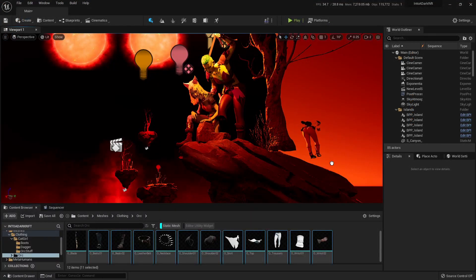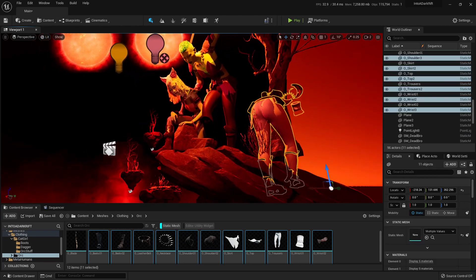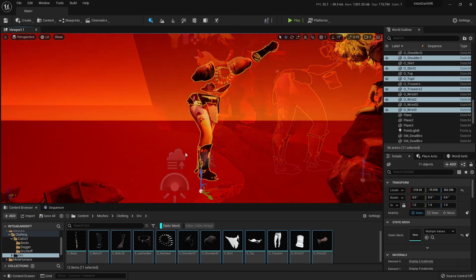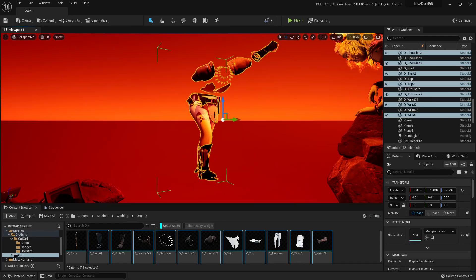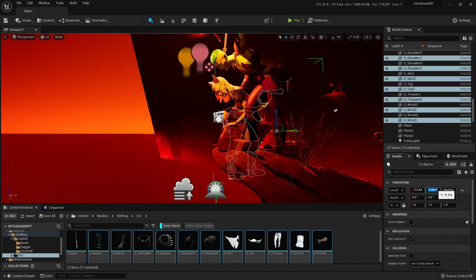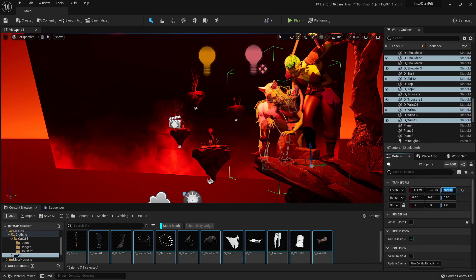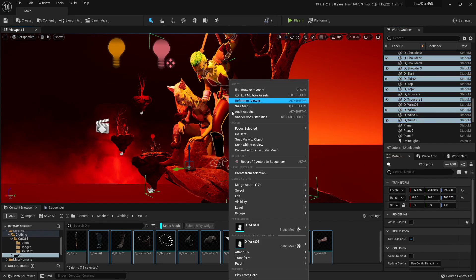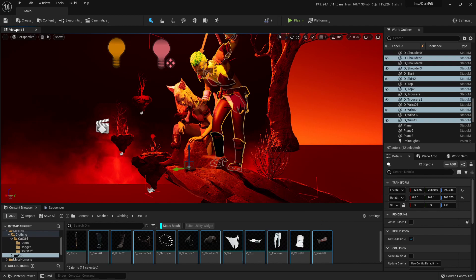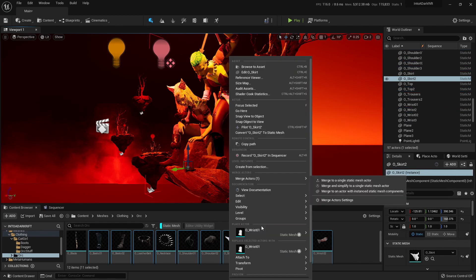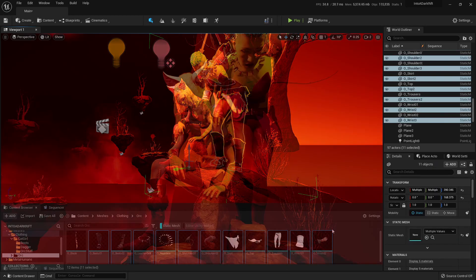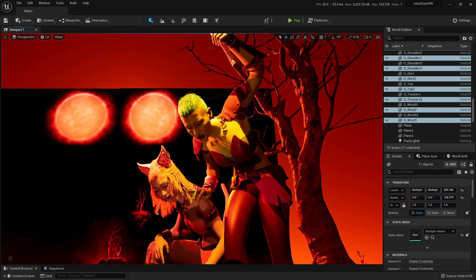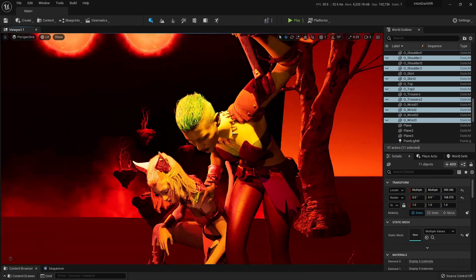So when I drag them all into the scene, they all come out like this. Then I can hit Ctrl G to group these assets and then copy the location of the model if it's off-centered. If you want to manipulate individual pieces, you can right click the group, hit unlock, and move, scale, rotate it around before locking it again. This is usually how I go about creating clothing and such for the metahuman models.